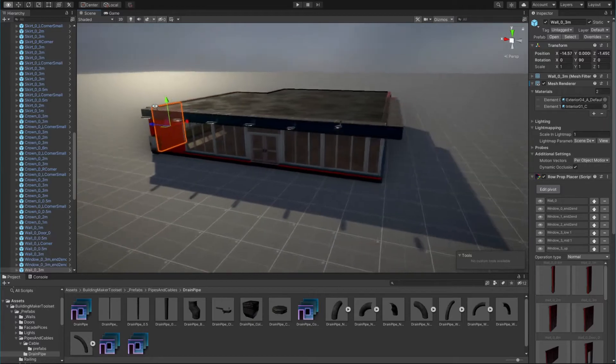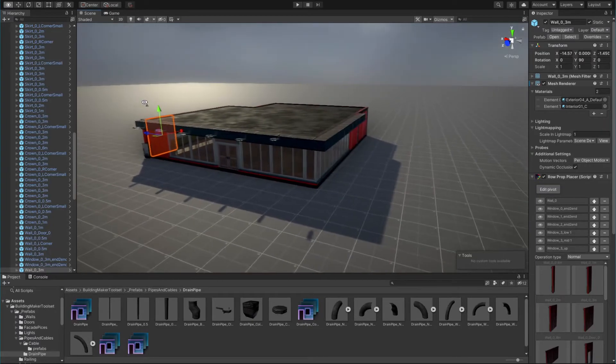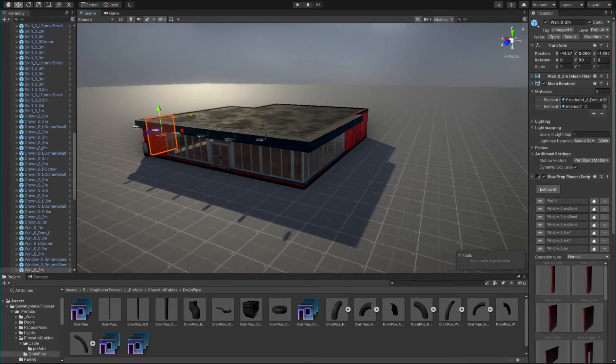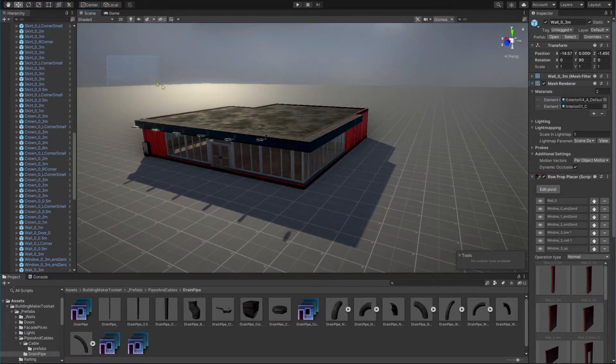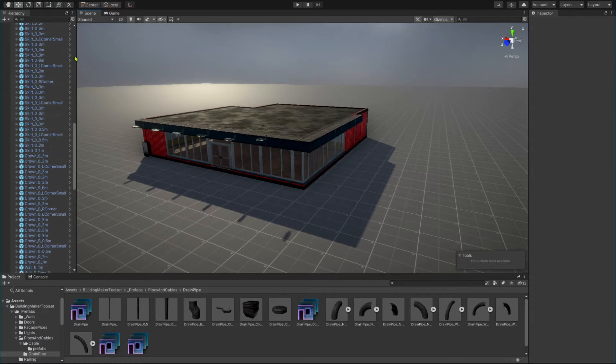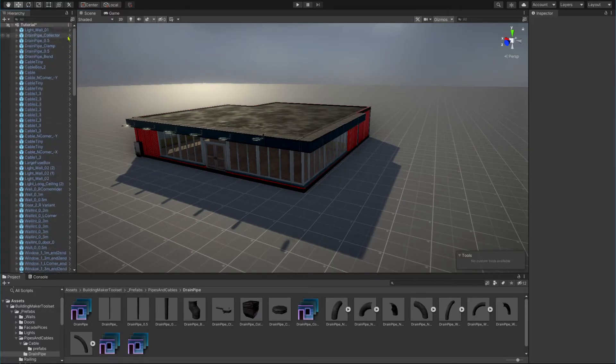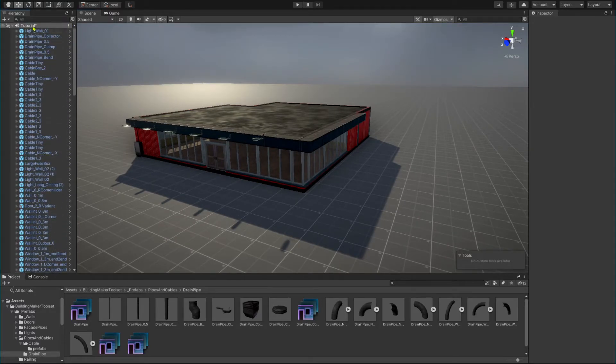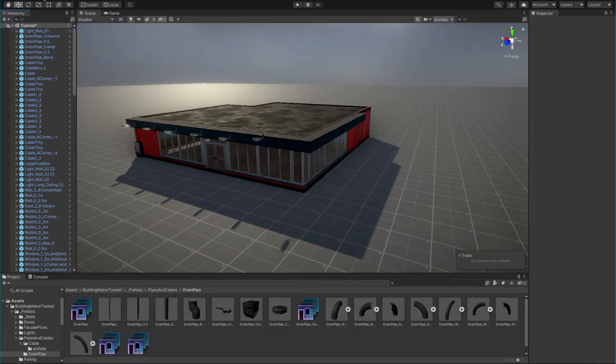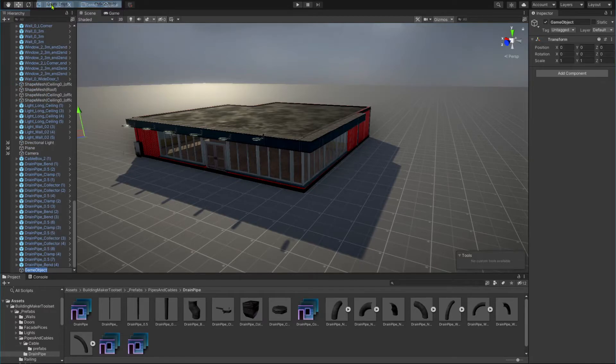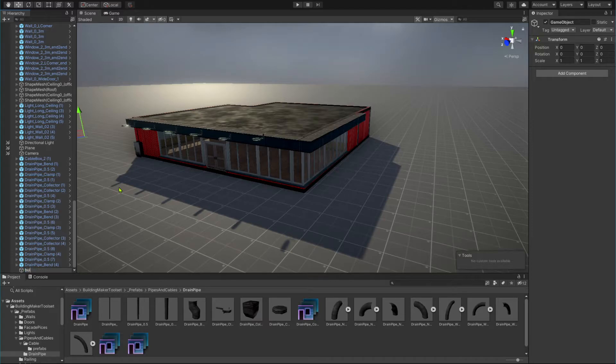Building Maker toolset is equipped with a mesh combiner that is capable of doing that. In order to use the mesh combiner, all objects that belong to our building need to be parented to one game object. So let's create an empty game object and parent our building to it.